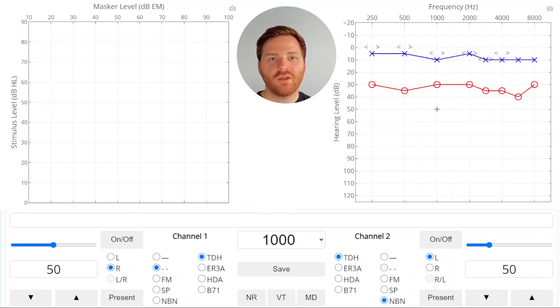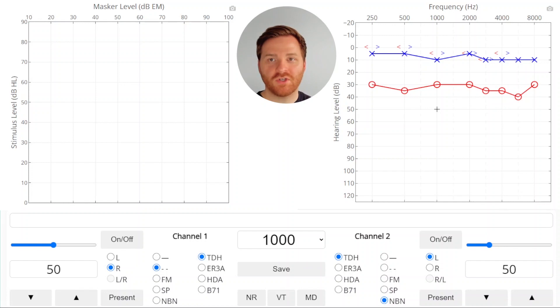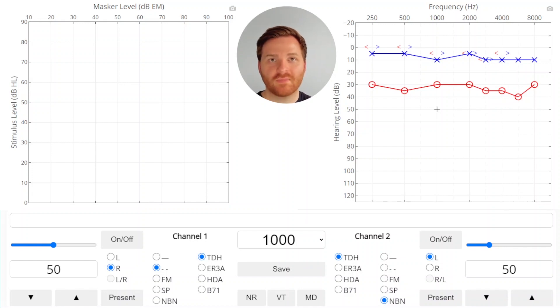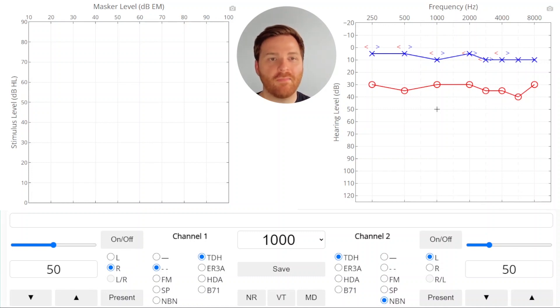On the right of the screen, you've got unmasked air conduction and bone conduction thresholds for the left and right ear, all on one audiogram plot. On the left side of the screen, you've got a masking plateau plot which is going to plot the stimulus level and the masker level every time the patient hears the beep. You'll see what I mean as we get going. Let's look at 1000 Hertz in the right ear by bone conduction.